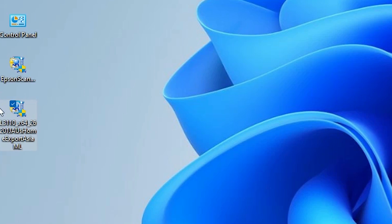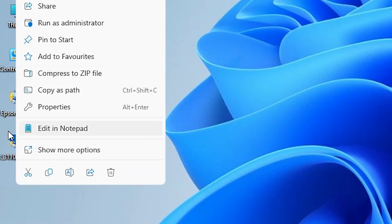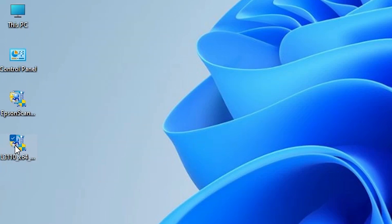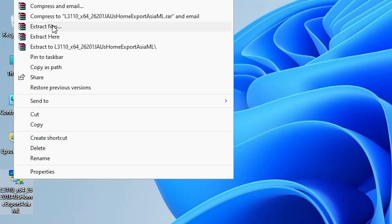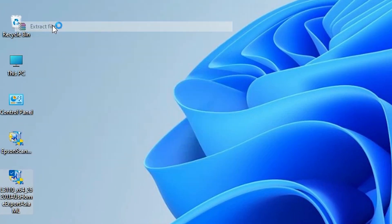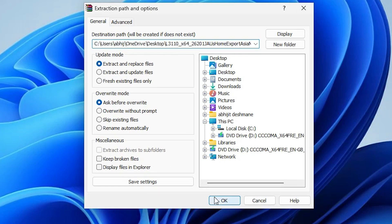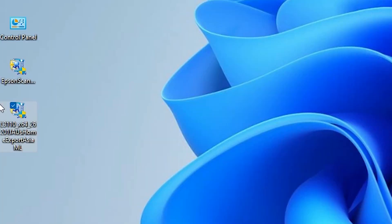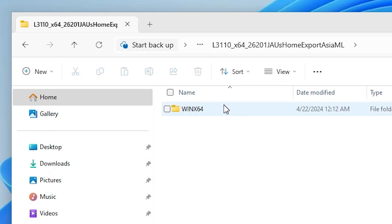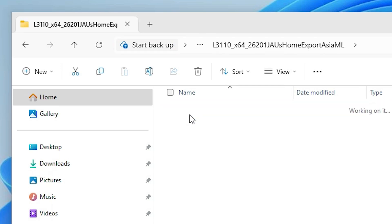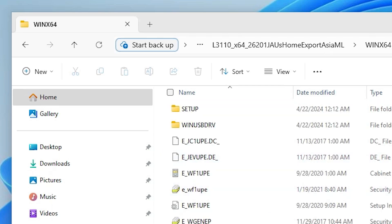This setup file is actually a zip file and we are going to extract it. Right-click on it, select Show More Options, and here we find Extract Files — click on Extract Files, then click OK. It will extract your files to the desktop. Double-click the extracted folder, then double-click the file inside it to find our setup files.